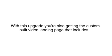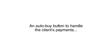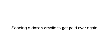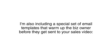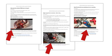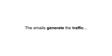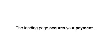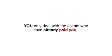With this upgrade, you're also getting the custom-built video landing page that includes an auto-buy button to handle the client's payments. You'll never have to worry about collecting checks, taking payments over the phone, or sending dozens of emails to get paid ever again. I'm also including a special set of email templates that warm up the business owner before they get sent to your sales video. These templates include a video thumbnail image and invitation that are irresistible to the business owner, and commands their full attention once they get to your video.